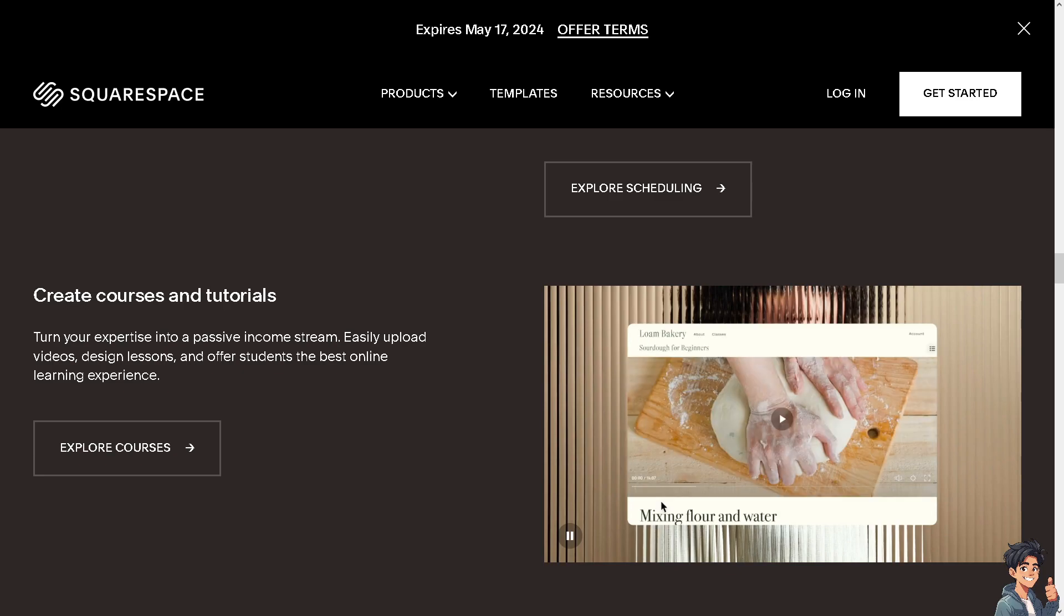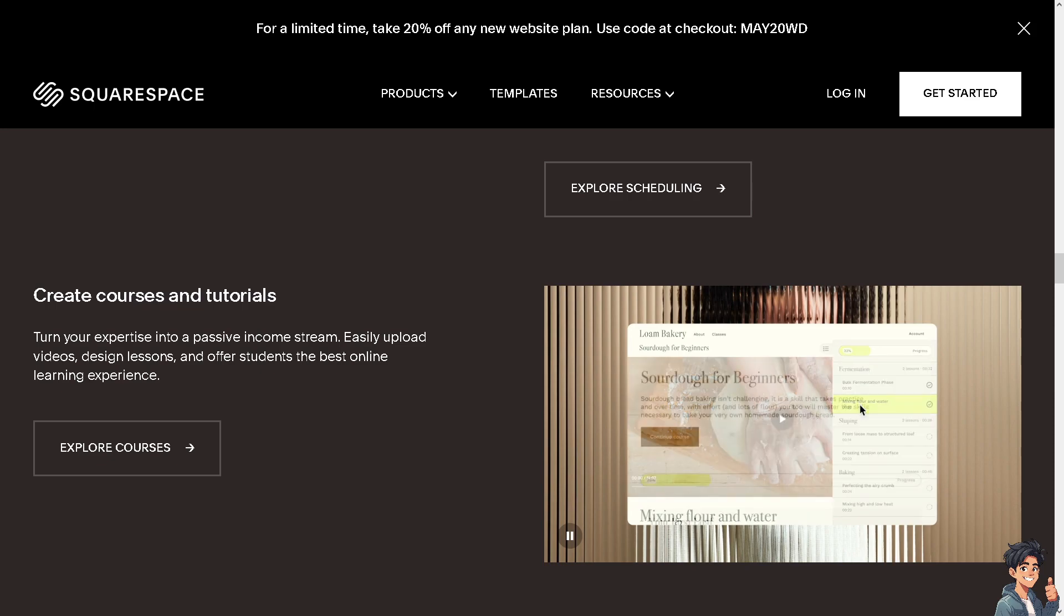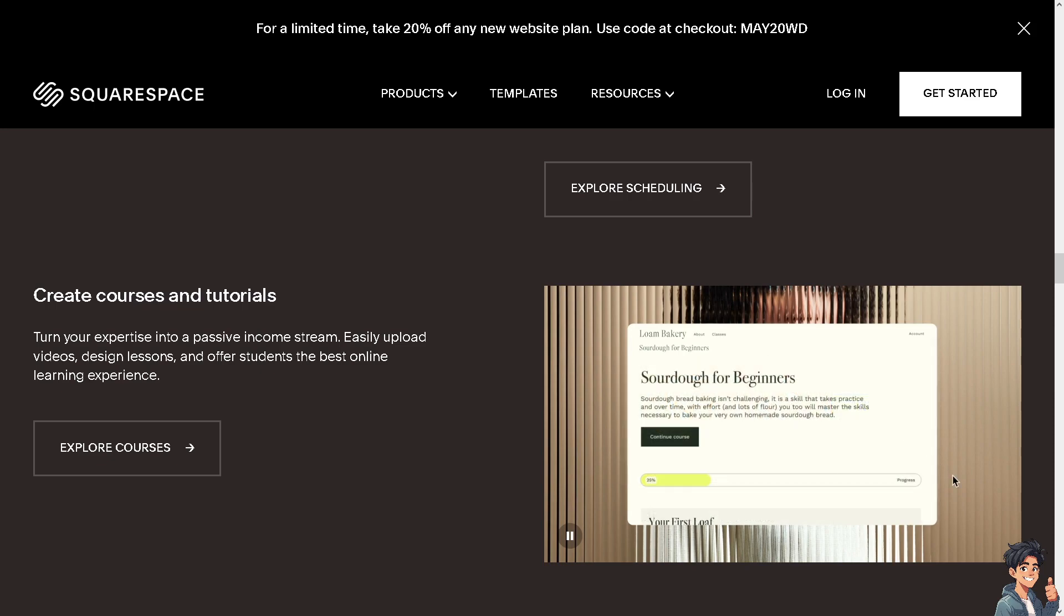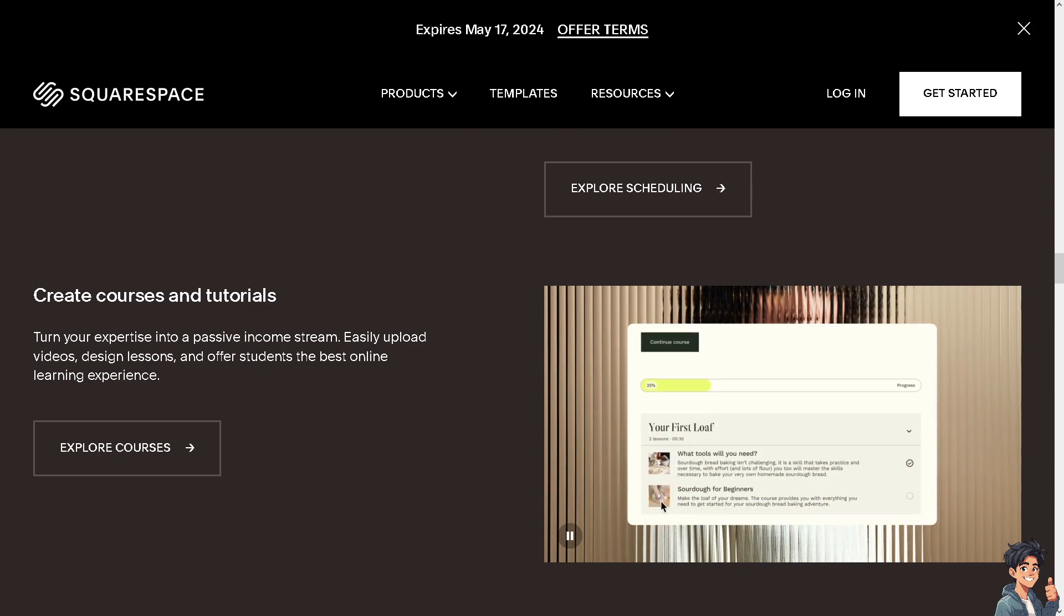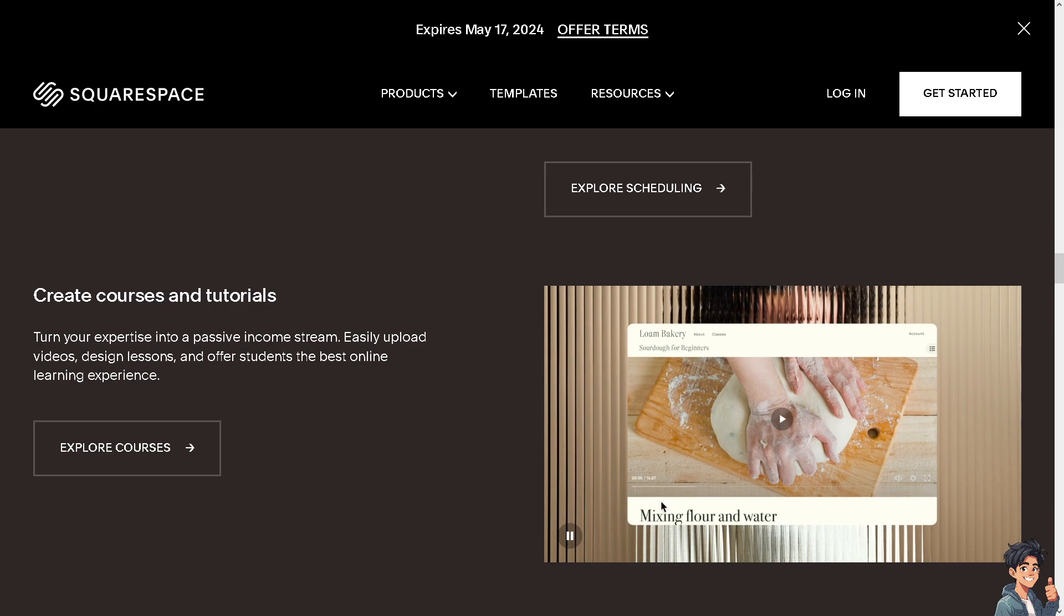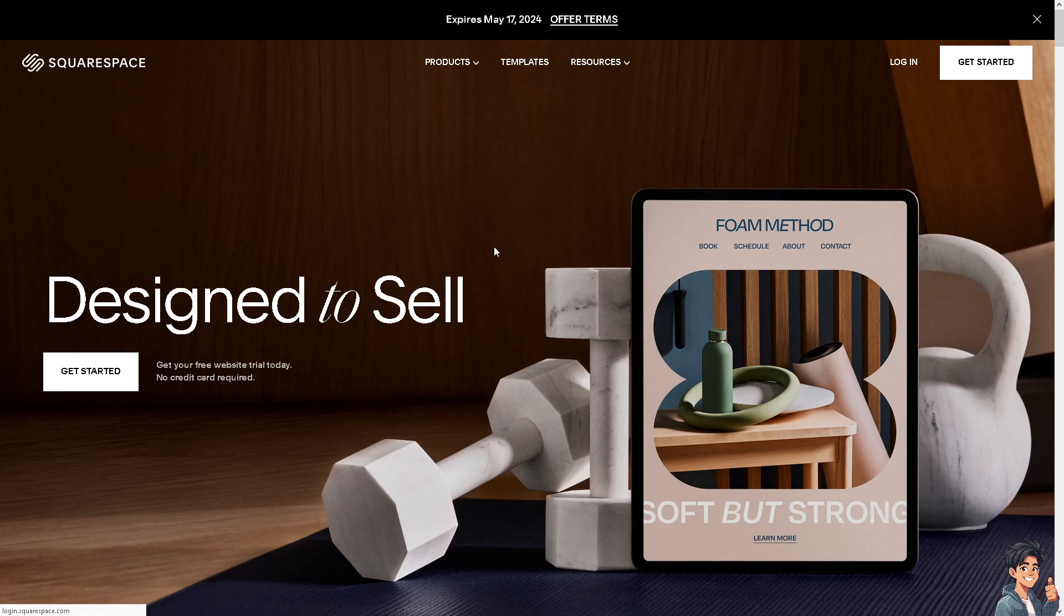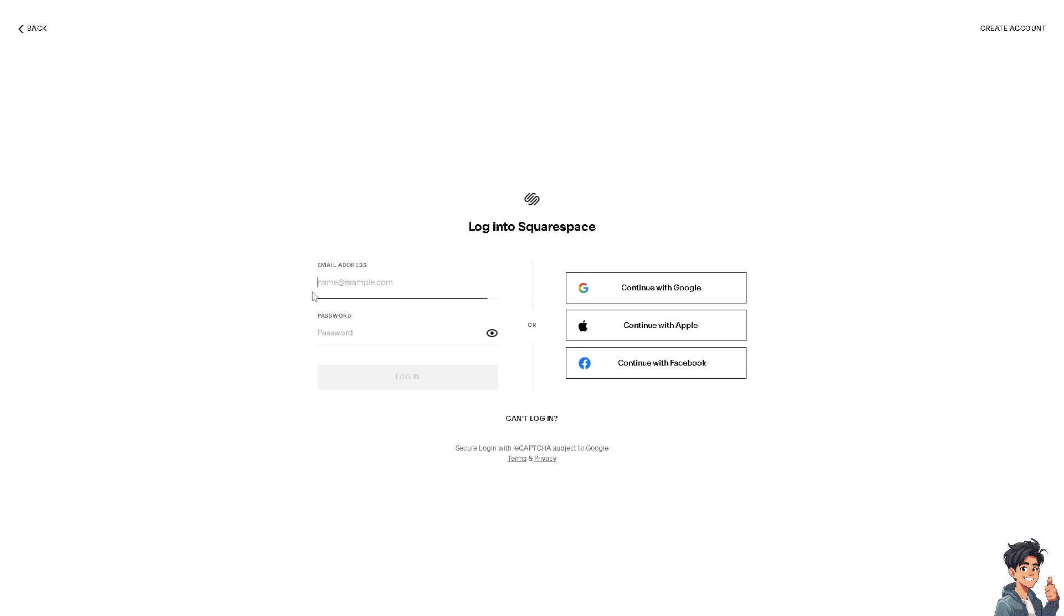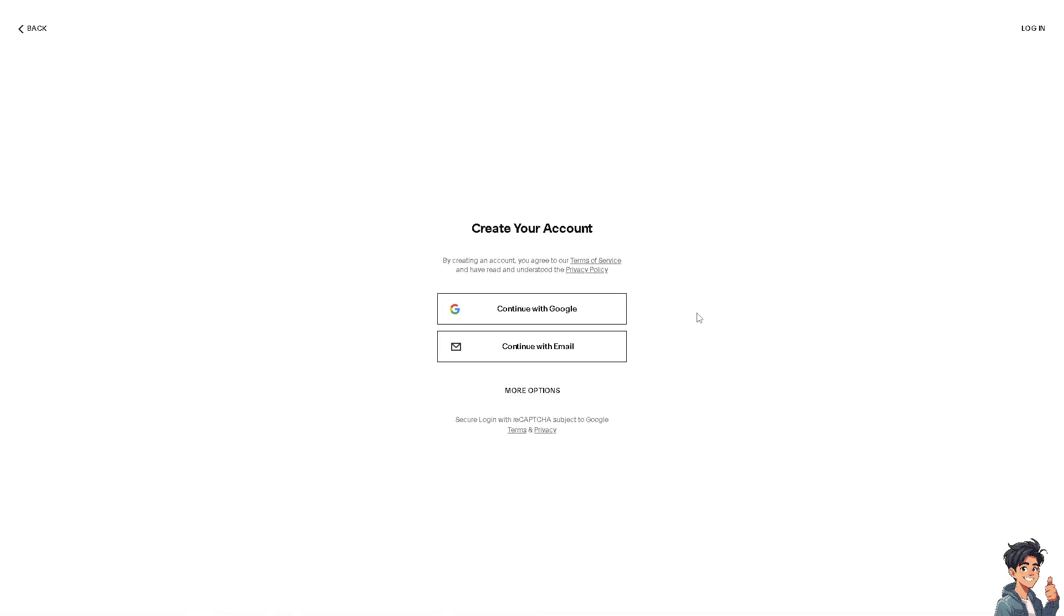Welcome back to Andy's Guides. In today's video, we're going to show you how to transfer a domain from Shopify to Squarespace. Let's begin. The first thing you need to do is log in using your credentials. If this is your first time here in Squarespace, click on the create account option and follow the on-screen instructions.